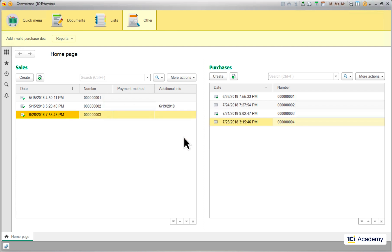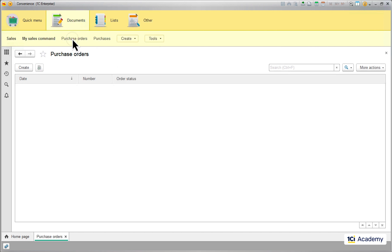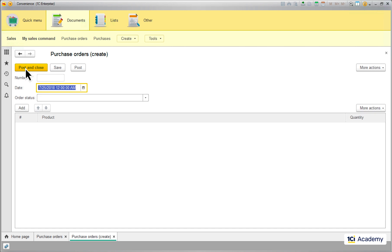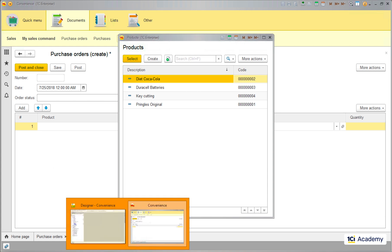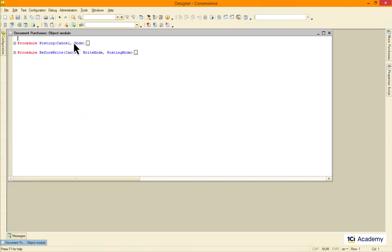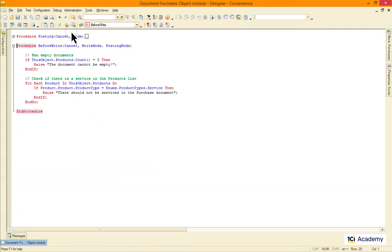One last thing and we're done with this episode — we have exactly the same issue with the purchase orders documents, because we can add a service there too. Fixing this would end up with this exact same code, so we might as well reuse it. All purchase orders attributes have the same names, so I just want to be able to call this exact procedure from two different places — and that's what we use common modules for.